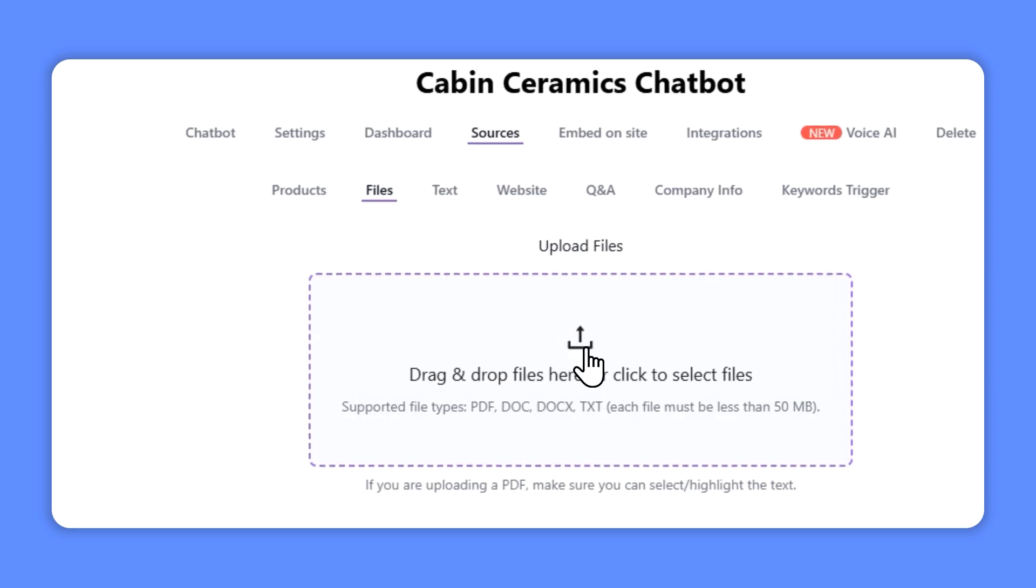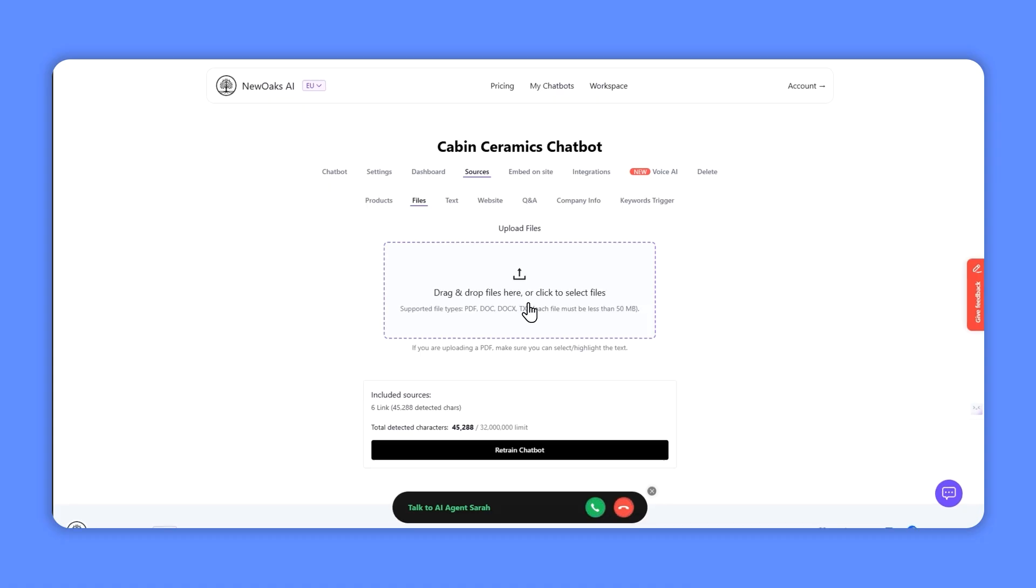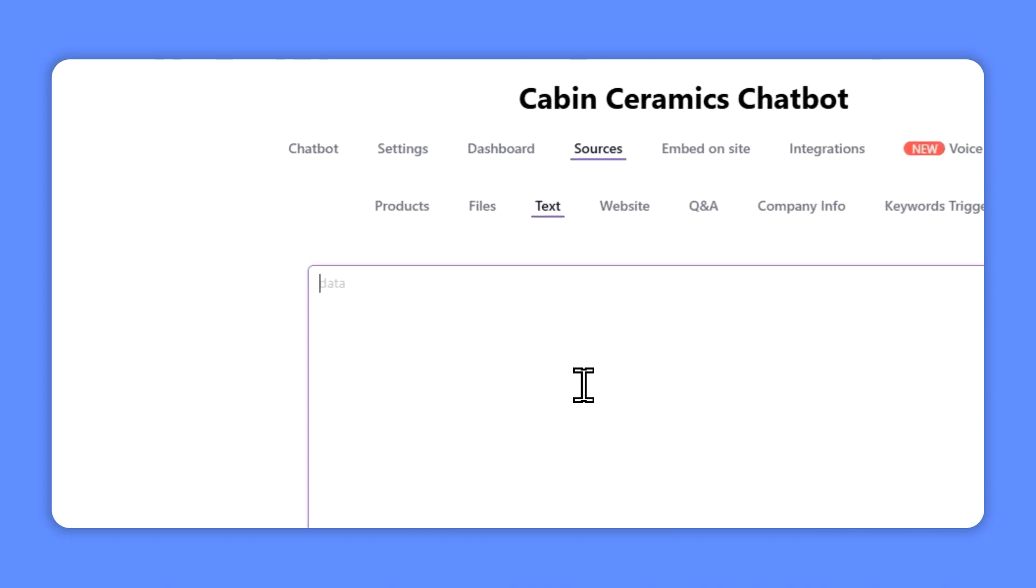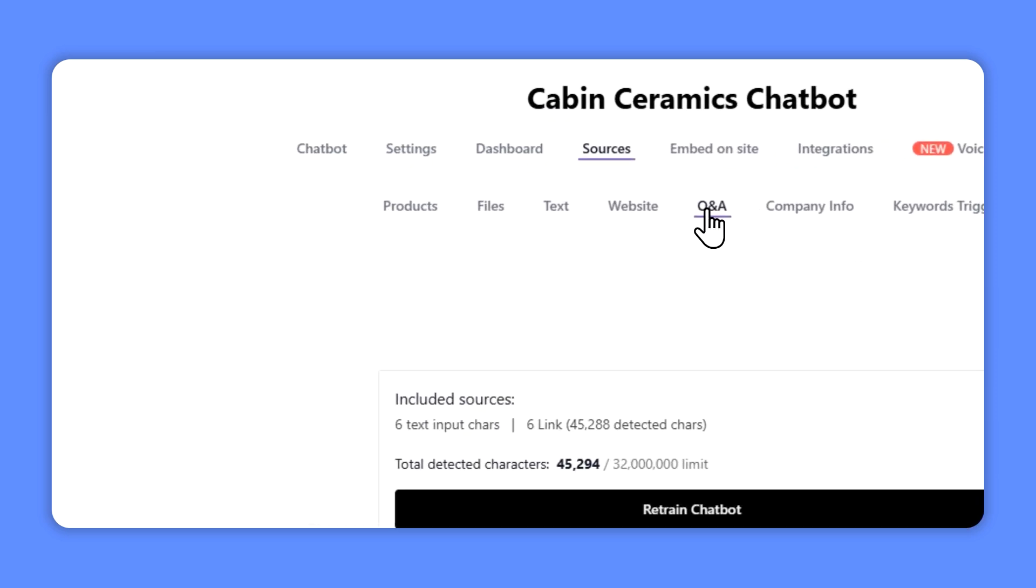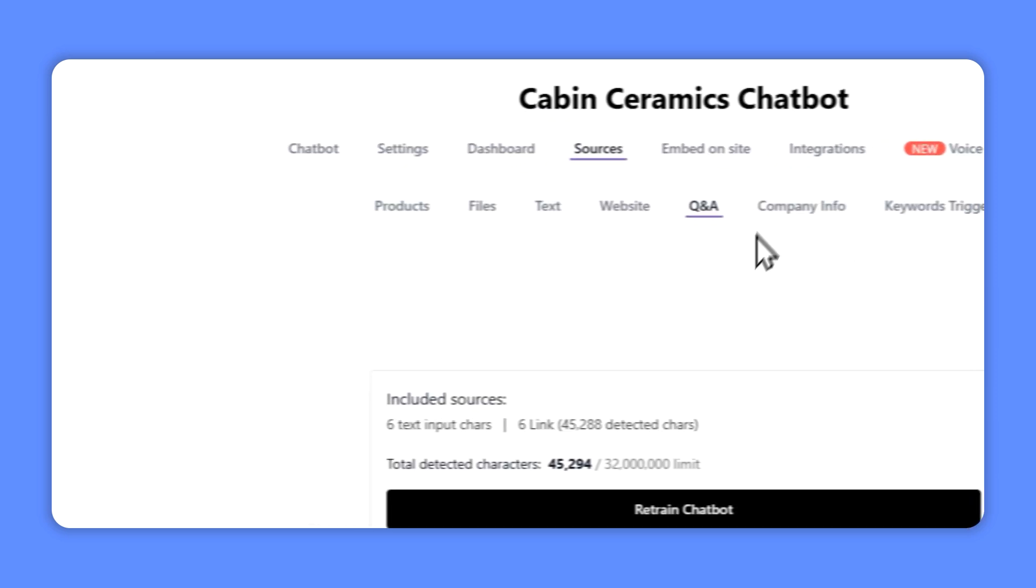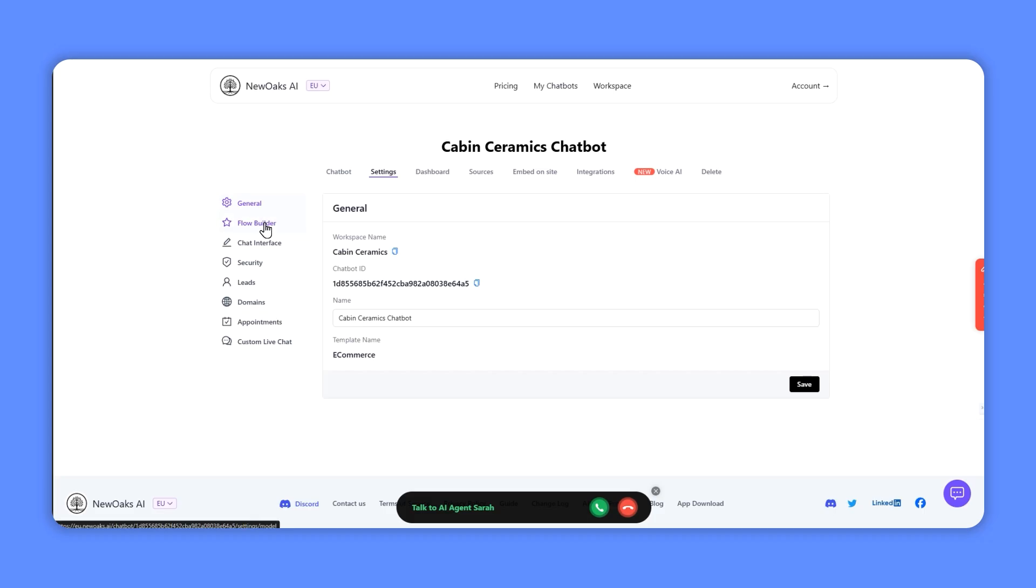So the top section shows the different sources. We're looking at the products one, but you can upload a file that might be your internal presentations and training, it might be terms and conditions or maybe contracts, whatever you want to train the AI on. You can have just free type text as well, you can add website, you can add your own Q&A to this as well, and you can add your own company information.